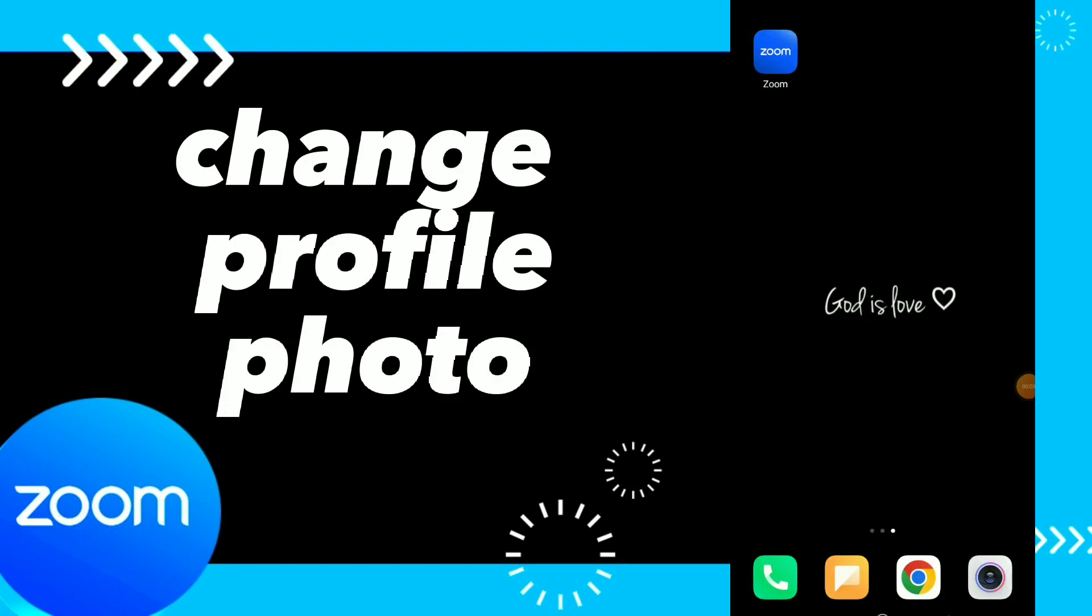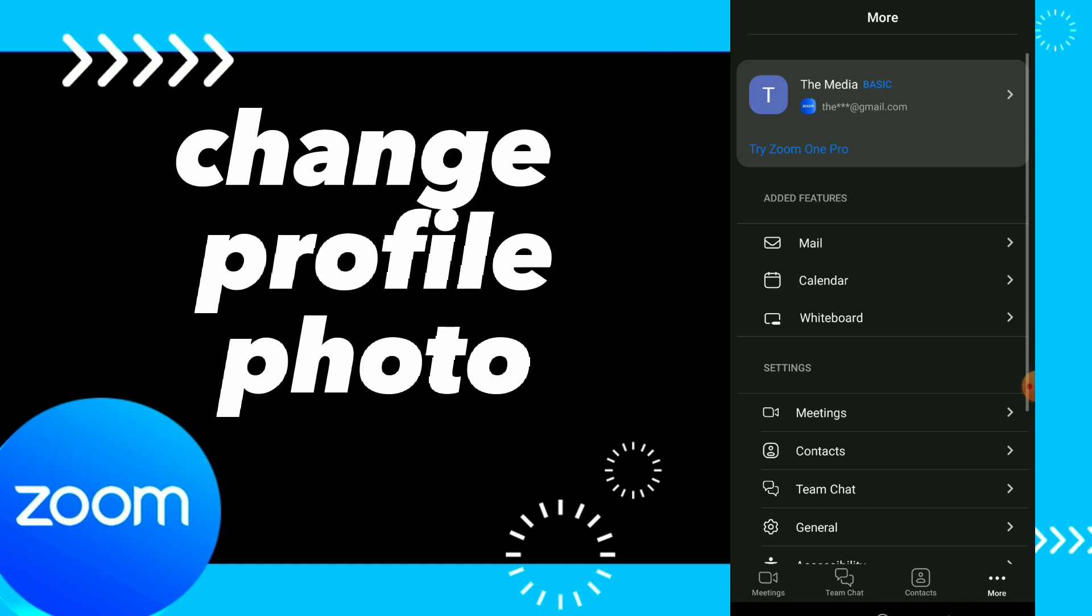Change profile photo. Hi guys, in this video I will show you how to change your profile photo on Zoom, easy and quick. So first thing, you can go to your Zoom application and click on those three dots at the bottom, which is more.